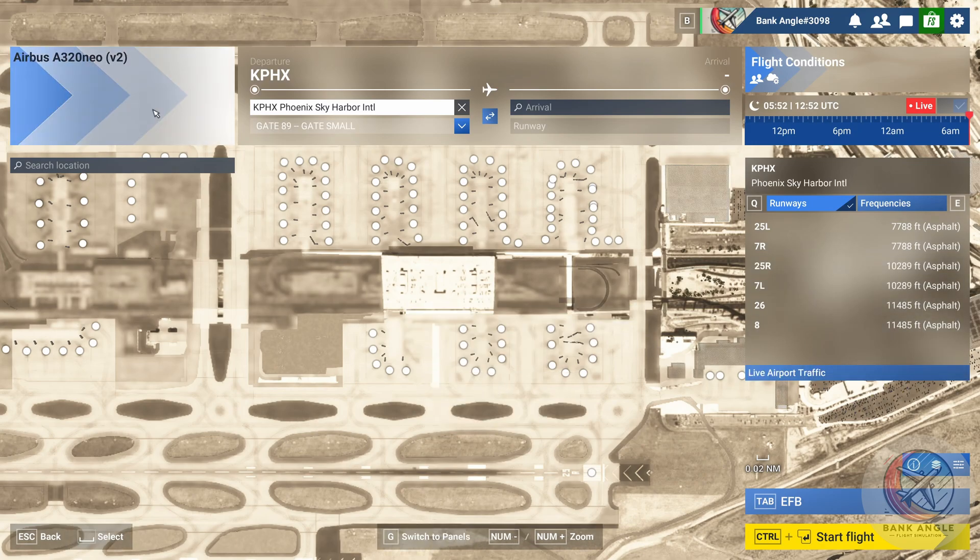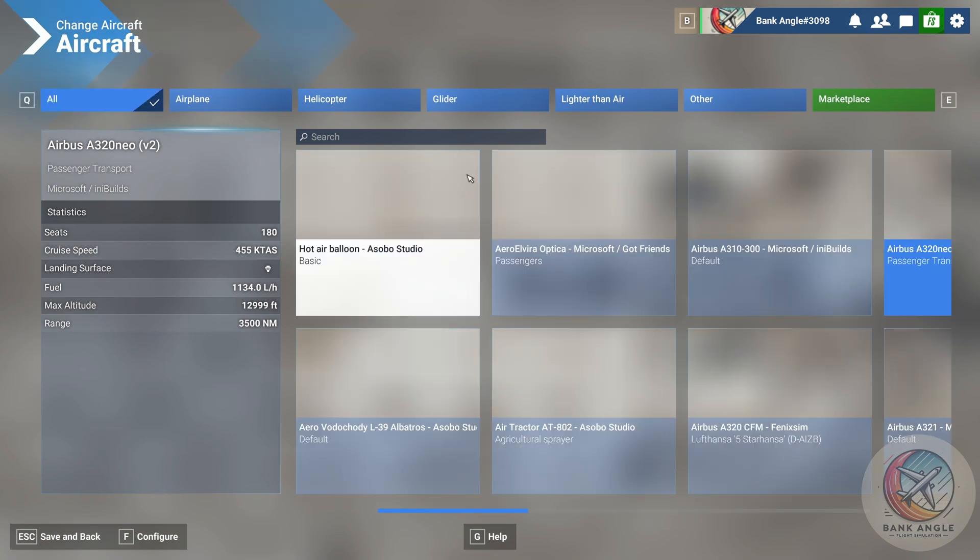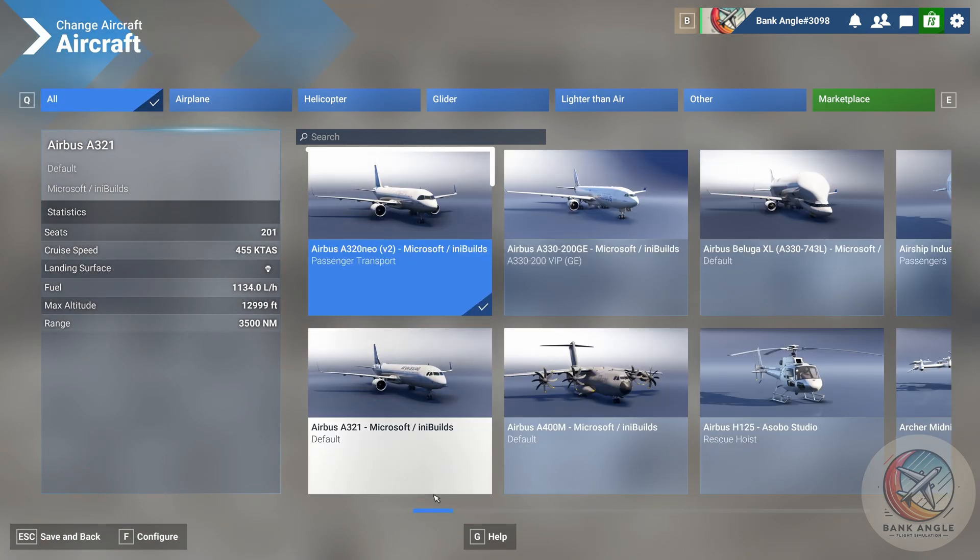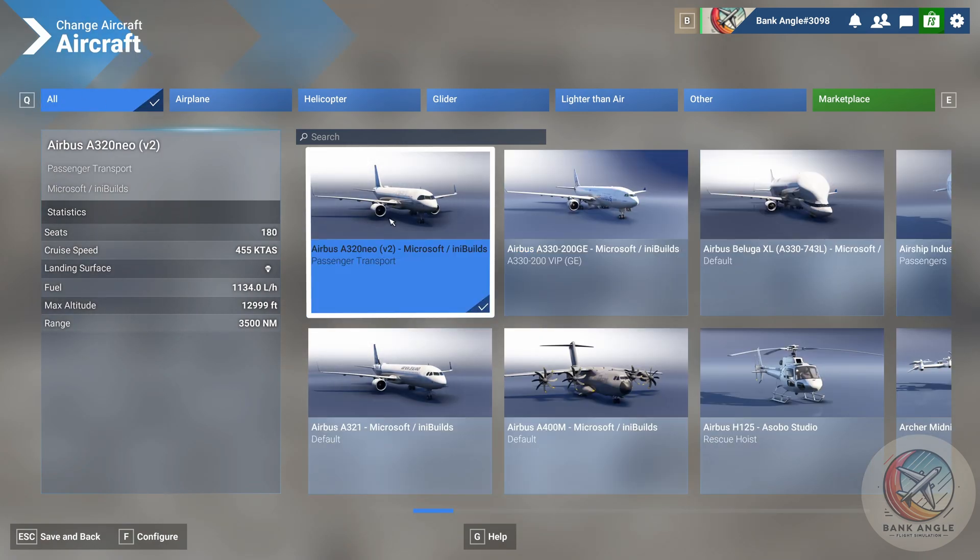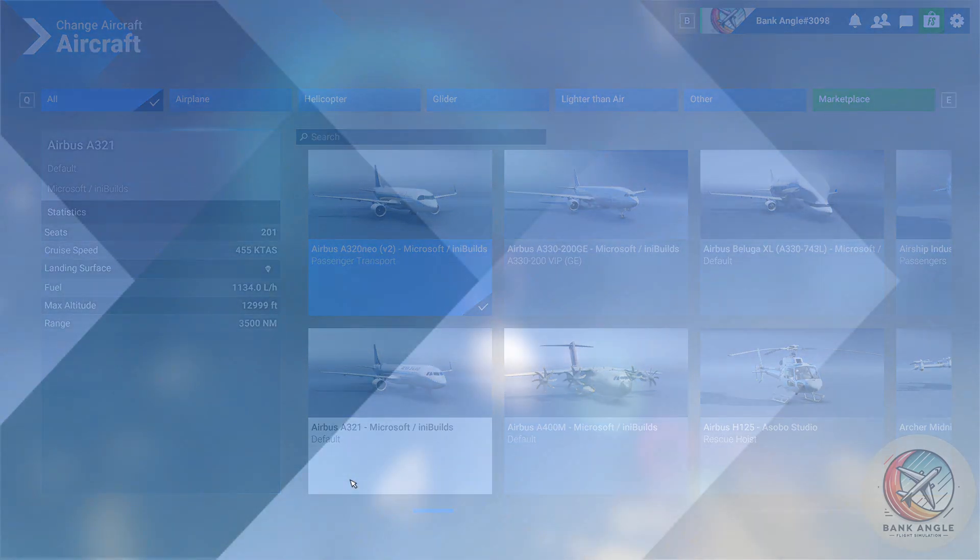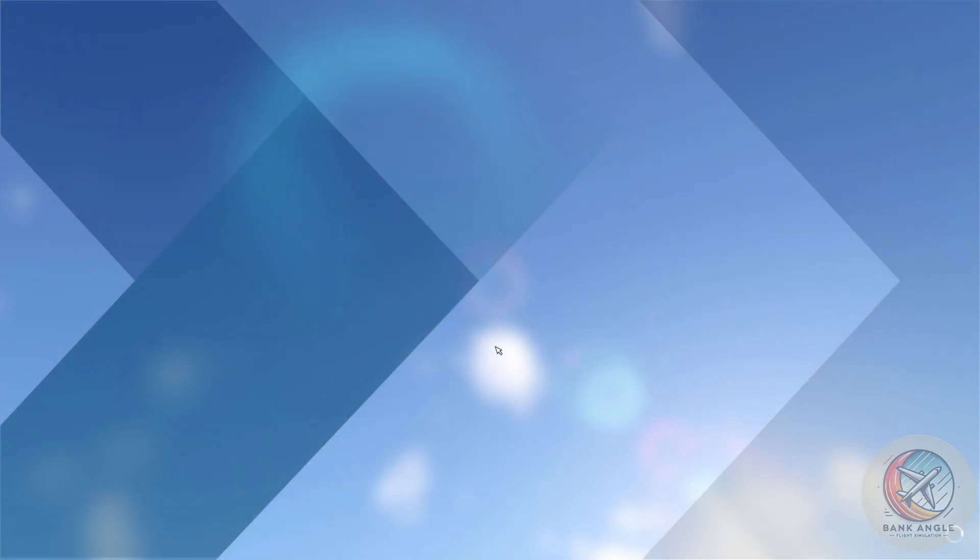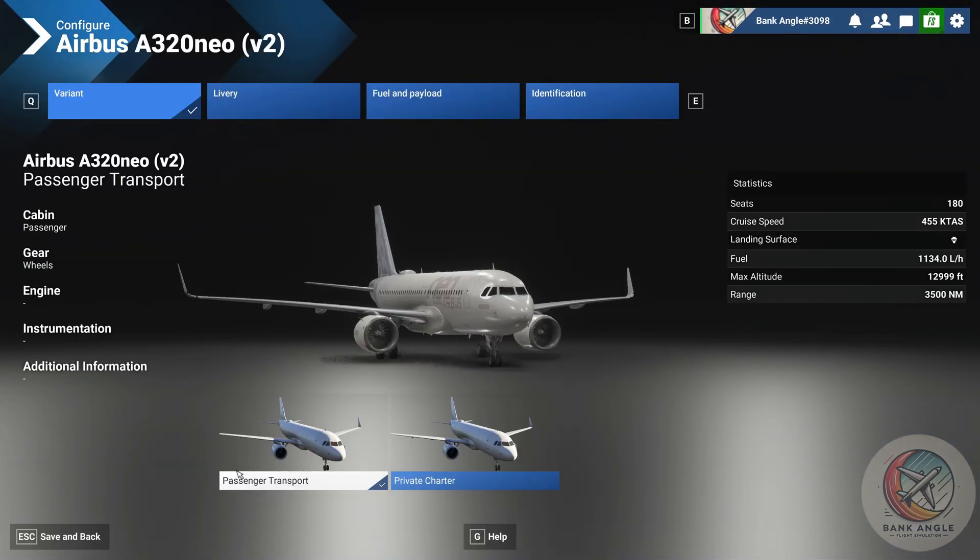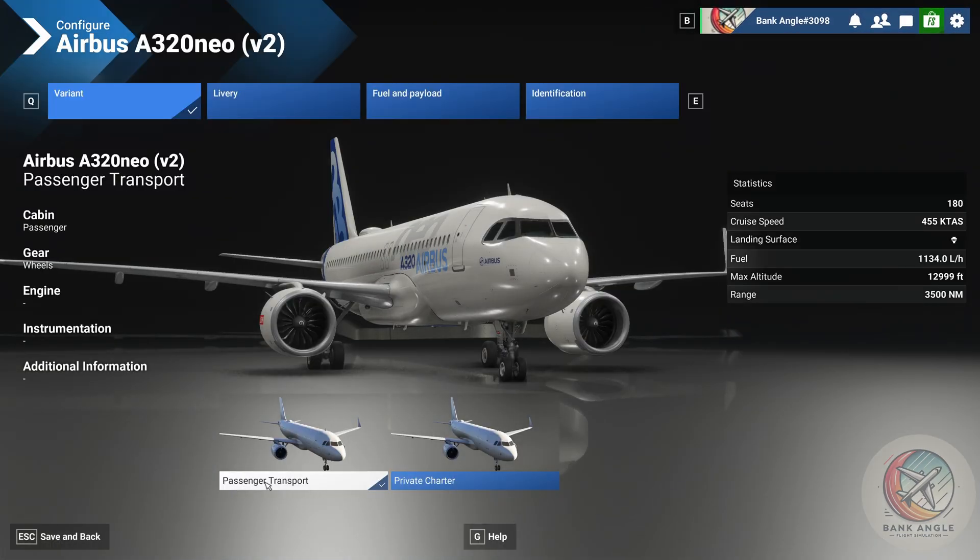Then you go into your aircraft settings, choose the A320 Neo, click on Configure. Here you want to make sure that you choose the passenger transport.